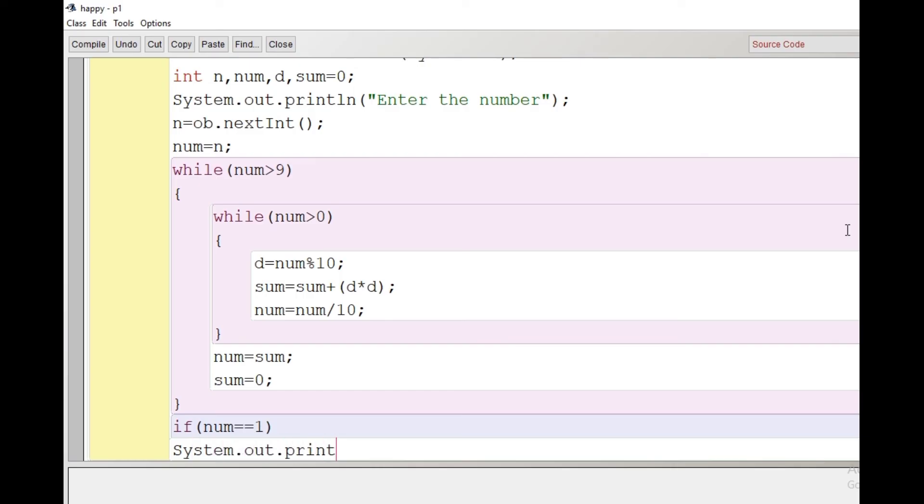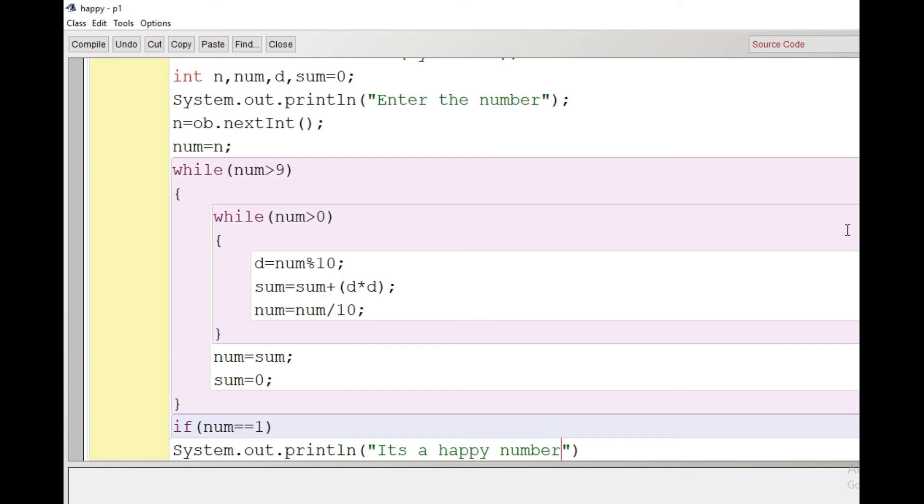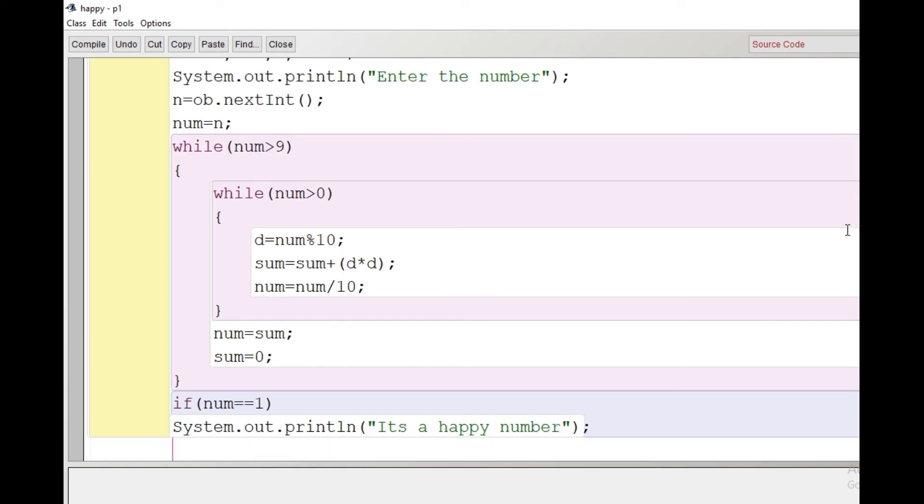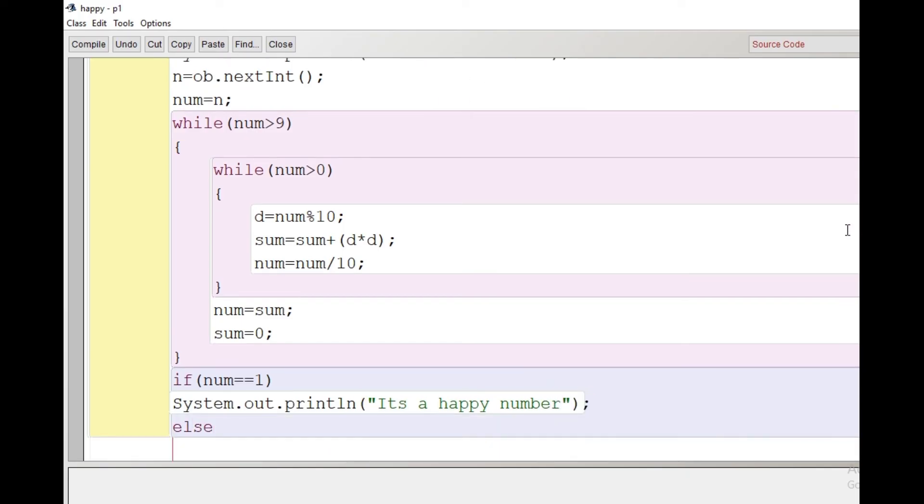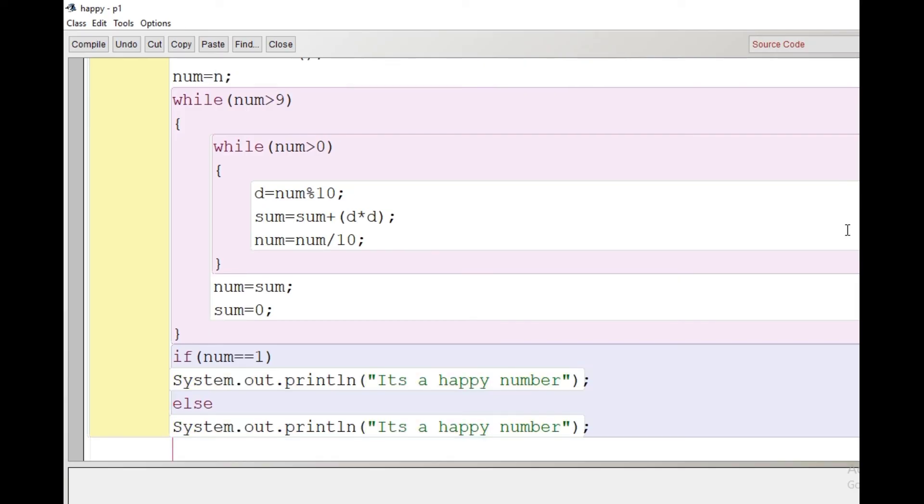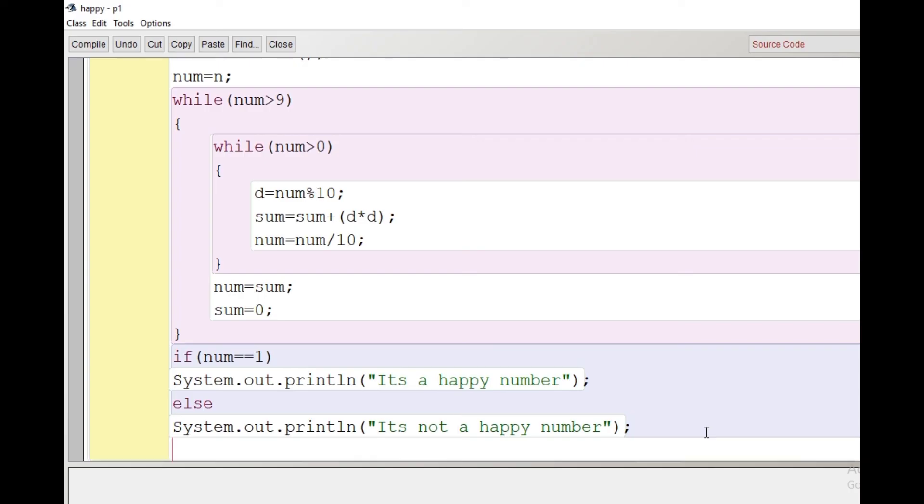So we will write here: if num == 1, System.out.println('it is a happy number'). After that, I will just copy this statement and write the else part. Else, we will paste it after copying and modify this message to 'it's not a happy number'. After this we will close the main and then we will close the class. Then we will go to the compile button and click on compile option.